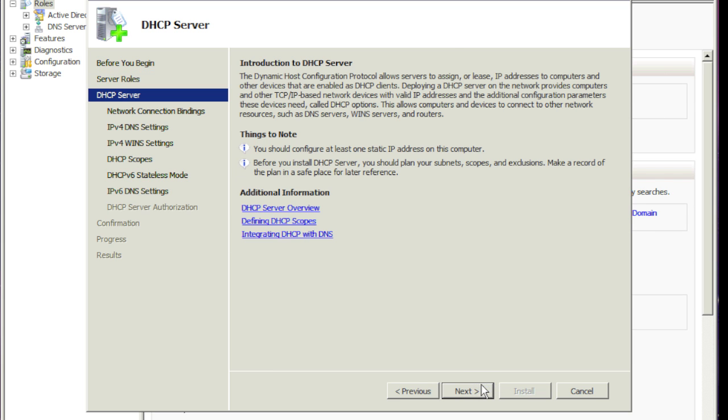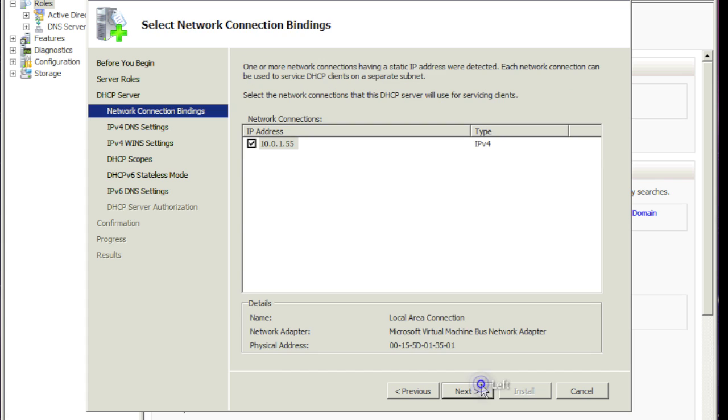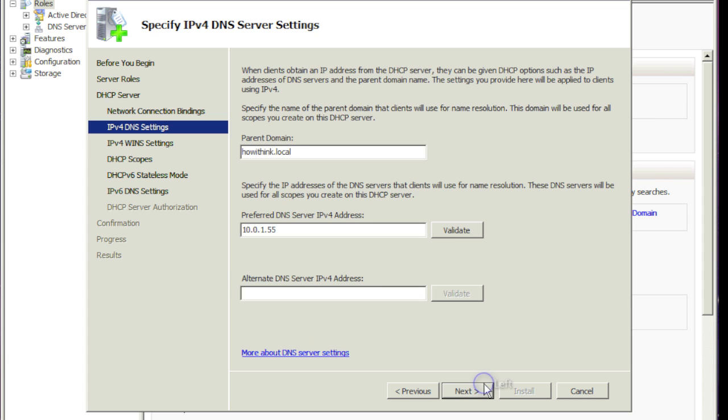Hit next. Next. So you choose the network interface from this list. By default we have one, so it's chosen. We'll hit next.